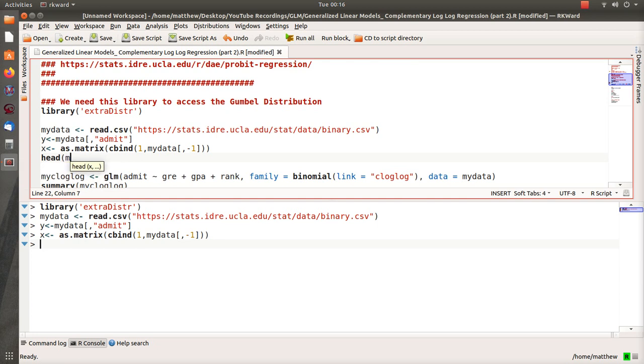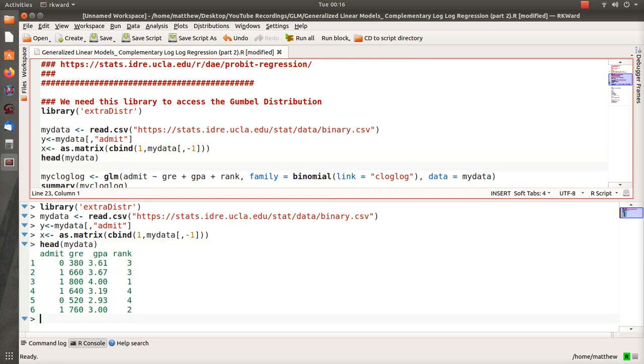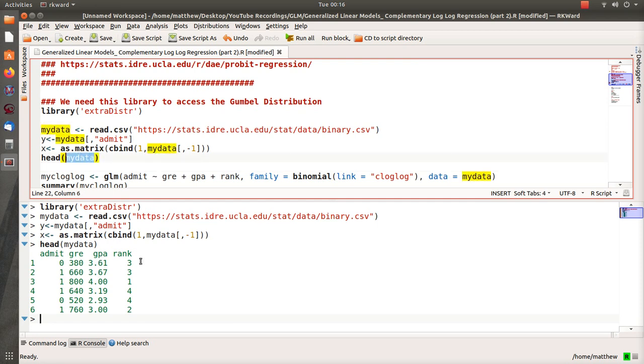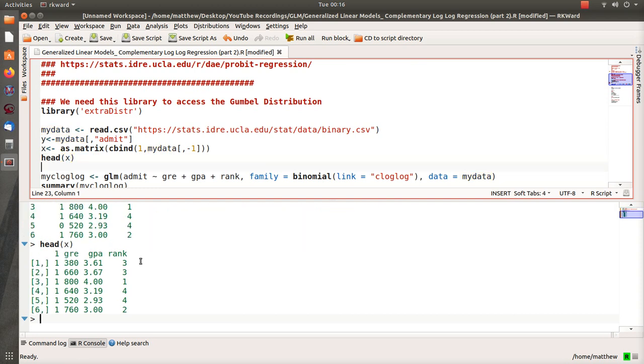So the head of my data—that's going to be this where we have four columns: Y, we're calling admit, and then we have three covariates: GRE, GPA, and rank of your class, I'm assuming. The data matrix, we added a column of ones and then of course Y was the admit variable.